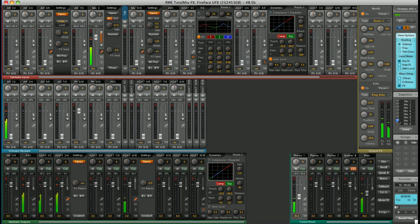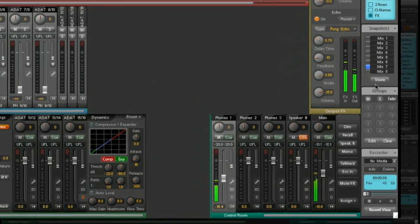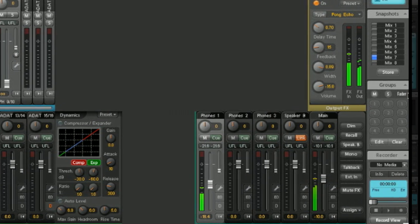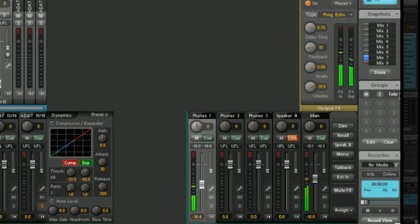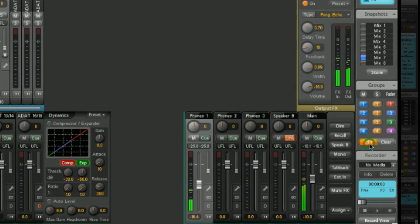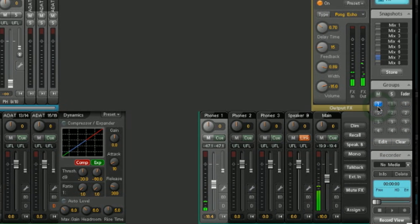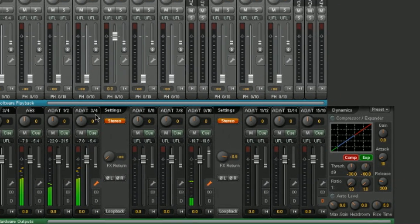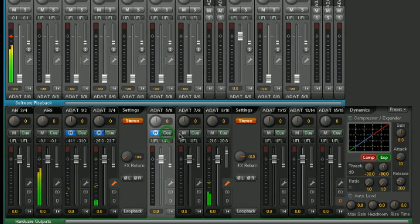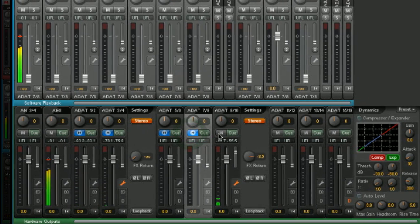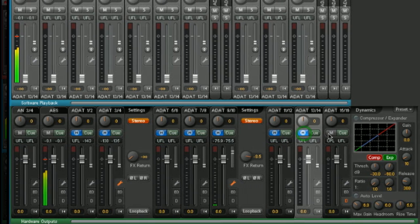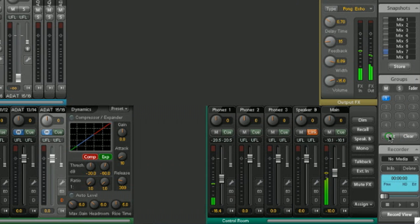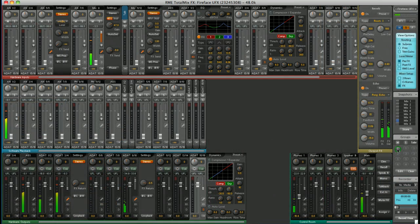Groups are another great time saver. Down here, you have four mute groups, four solo groups and four fader groups. For example, I want to set up a mute group. Hit edit, select mute group one, and I want to mute all the ADAT outputs. Hit mute on each channel of the ADAT outputs. Click on edit once again. I now have a mute group I can toggle on and off.